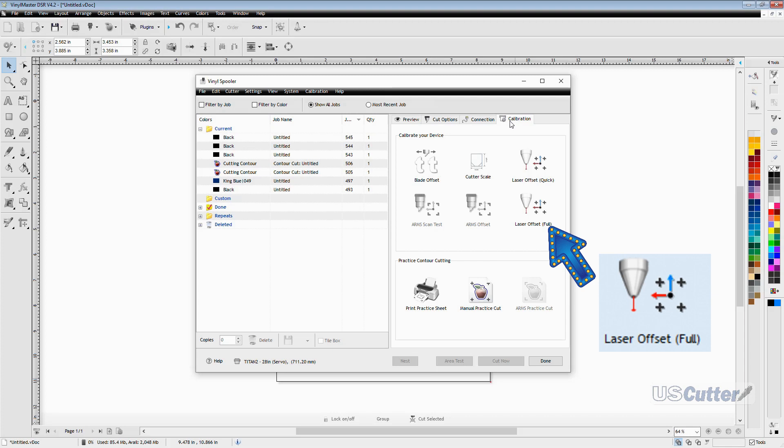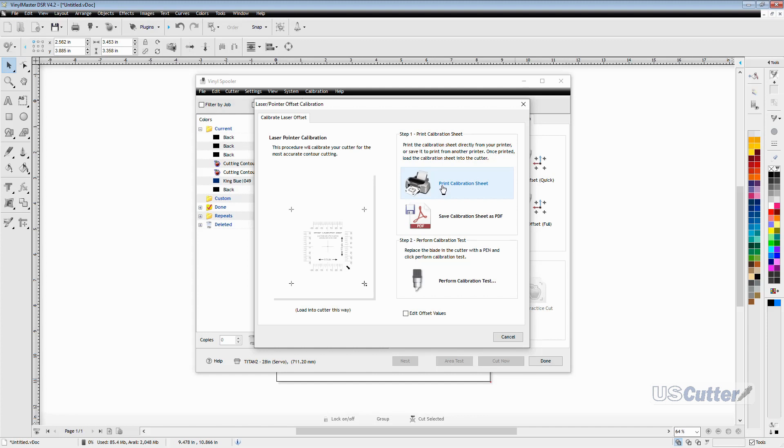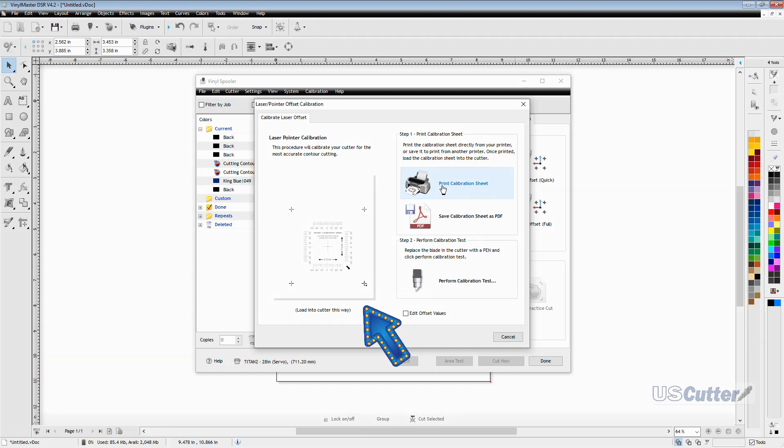That will bring up the laser pointer offset calibration window. Here you want to click the print calibration sheet button or if you're printing from another program you can save it as a PDF and then print from that. Once you've completed printing the sheet you're going to want to load it inside of your cutter as shown in the image with the registration mark.